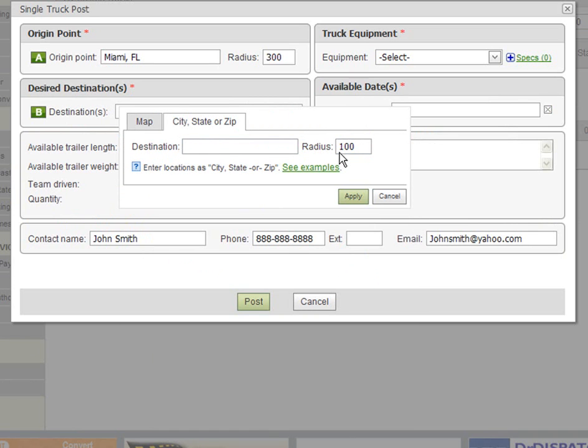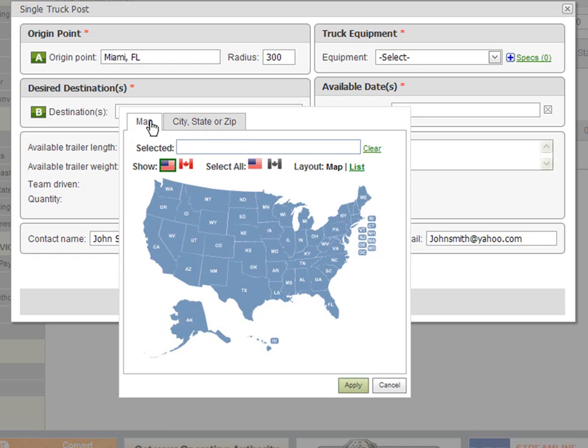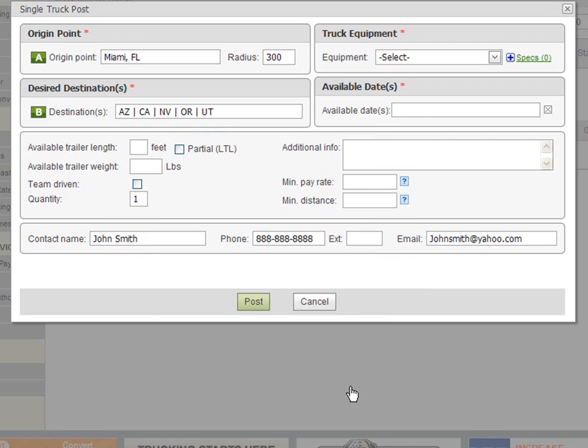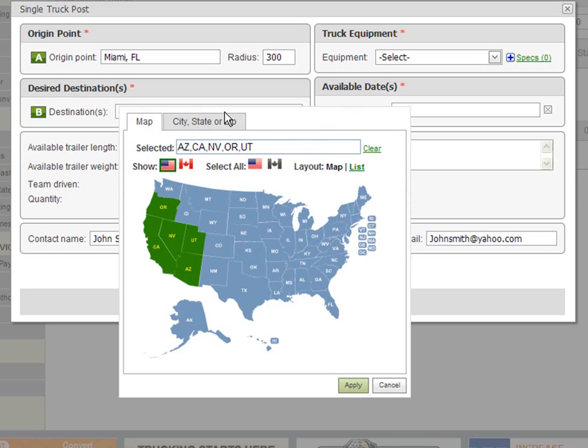In our case we can haul a load back to the west coast. So we click on Oregon, California, Nevada, Arizona, Utah and then click apply. You will notice that the five states we selected appear in the desired destination field. Should you wish to add or remove states from this list, click on the field again and select or unselect additional states.